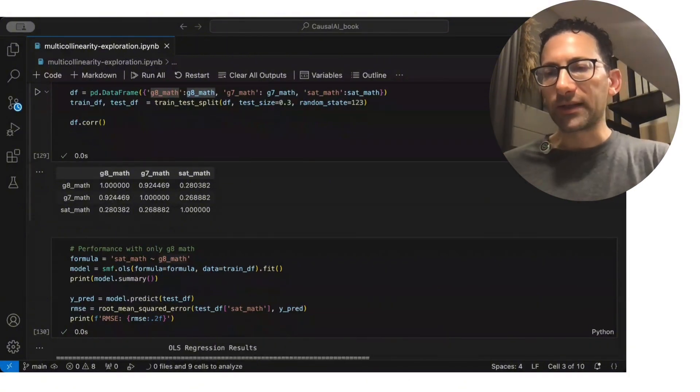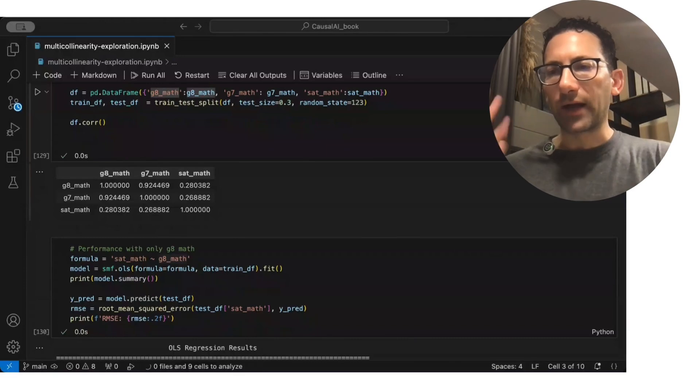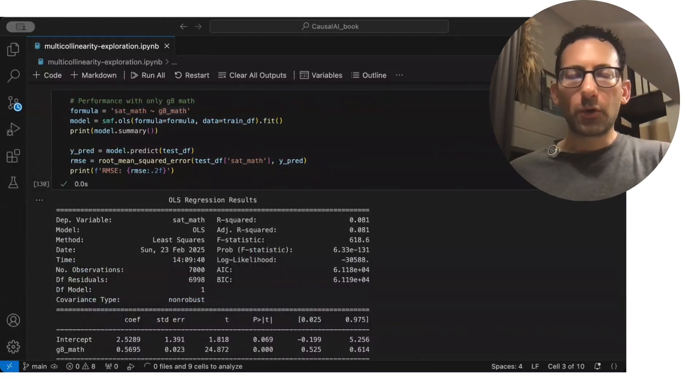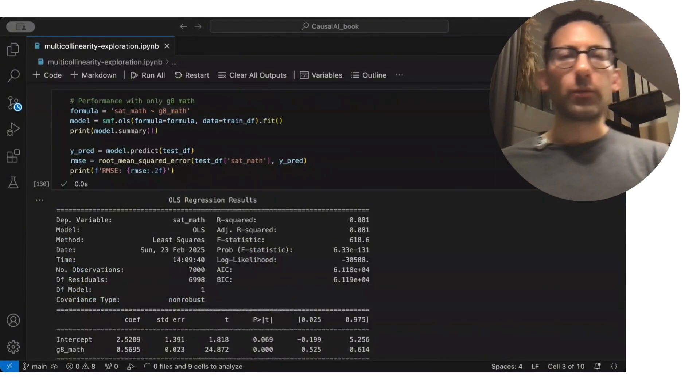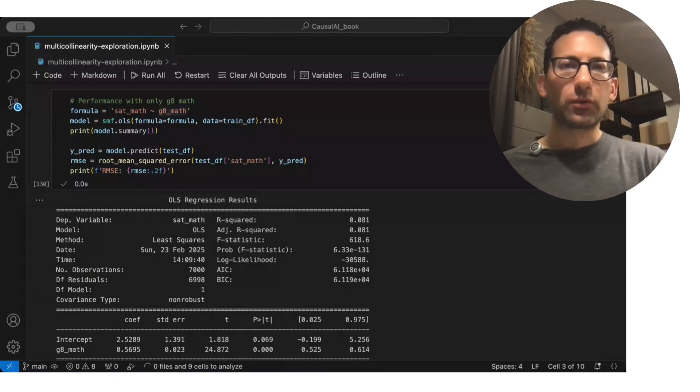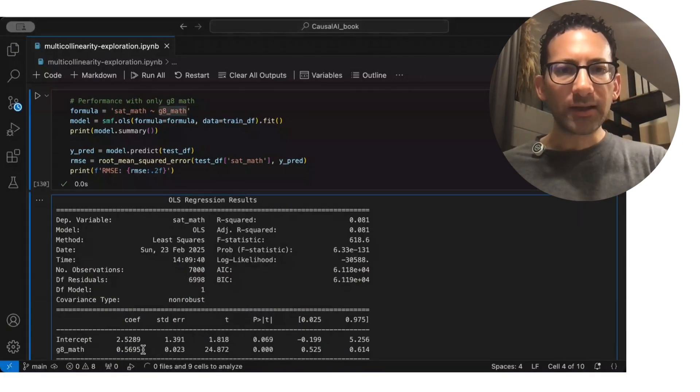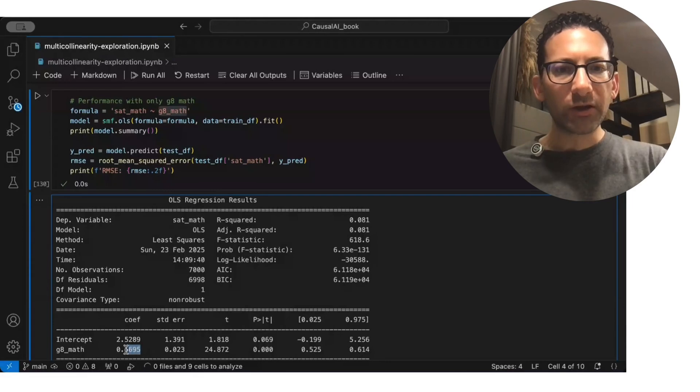Or in this case, it was an actual causal relationship. So if we run this linear regression with just math scores, SAT math scores, only on the grade 8 math scores, you can see that this coefficient, 0.57,